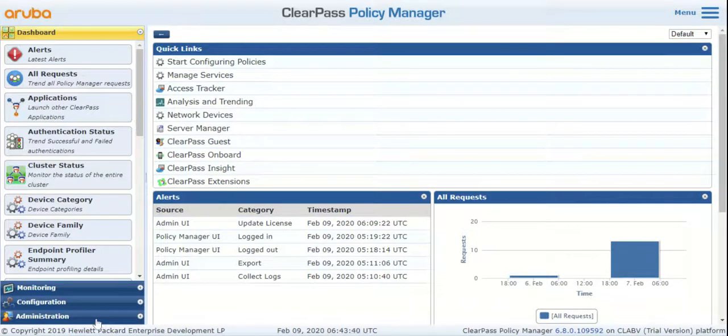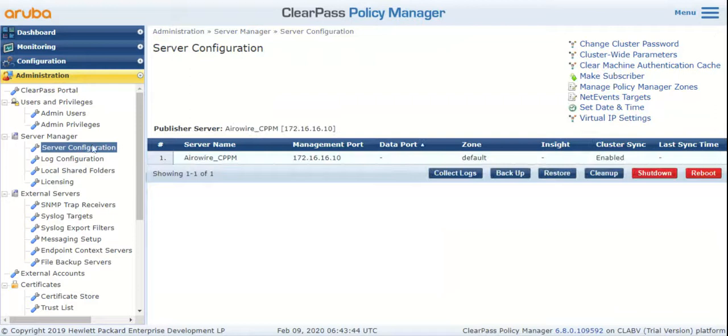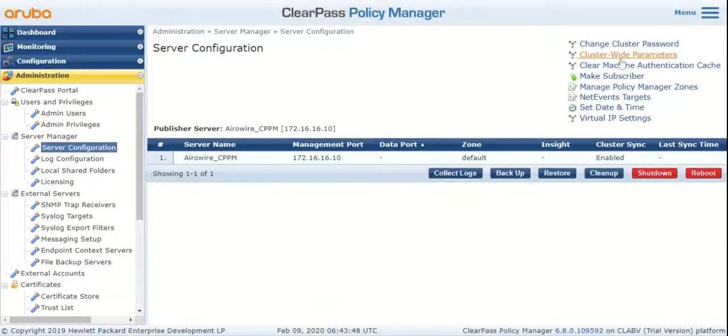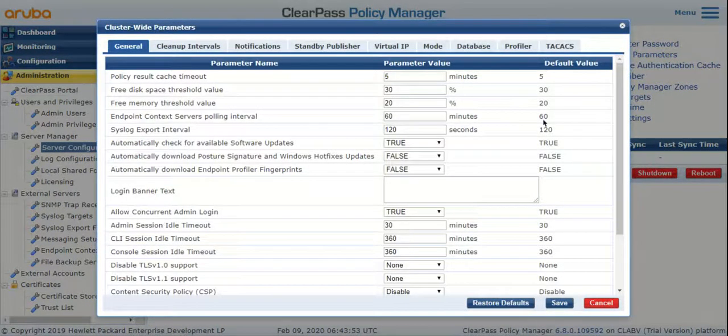To configure automatic backups, navigate to Administration, Server Manager, Server Configuration, and click on Cluster-Wide Parameters on the top right corner. Any cluster-wide parameter you configure applies to your entire cluster, not to any single node.